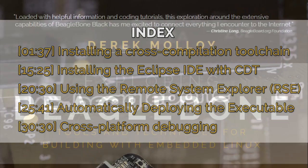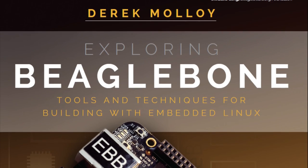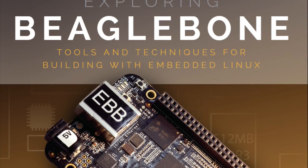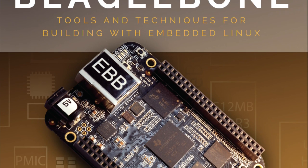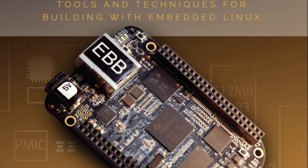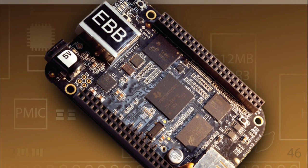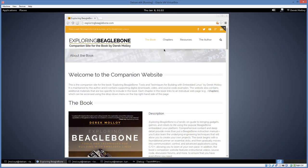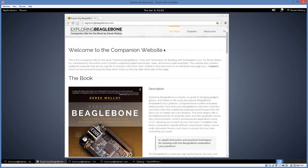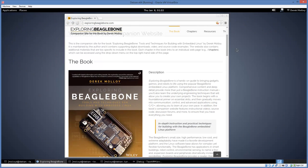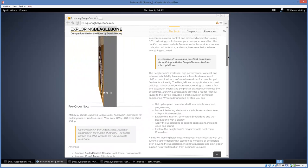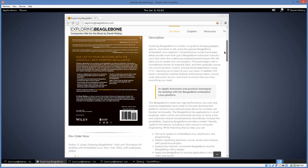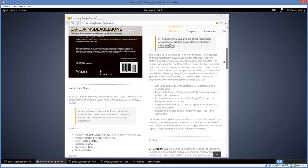The video also covers cross-platform debugging within the Eclipse environment. It was created to support the materials in chapter 7 of my book, Exploring BeagleBone. The video is self-contained and you don't need the book to follow along. However, I have not covered some additional materials such as GitHub integration, Change Roots, and Doxygen integration. For support materials and all source code, please see exploringbeaglebone.com.